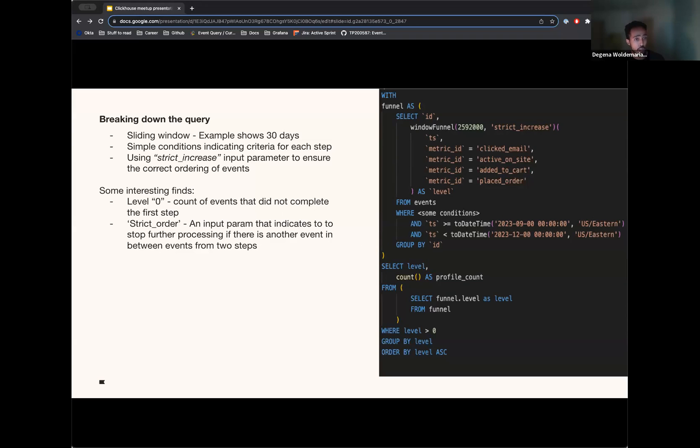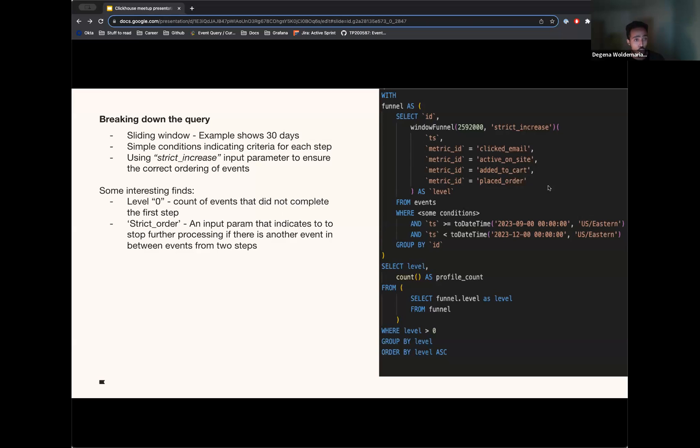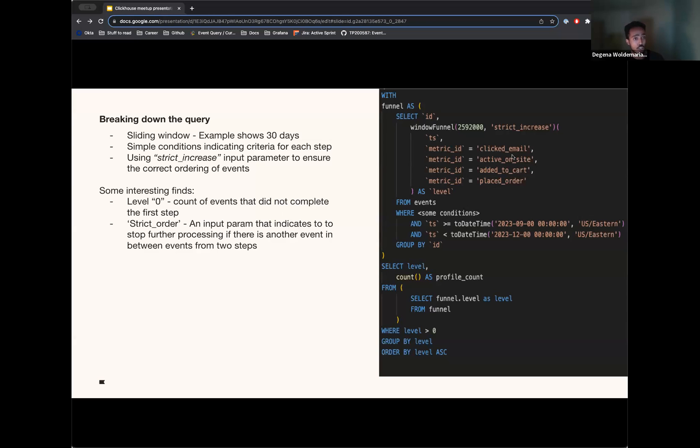This parameter would basically interrupt the count or processing of events if there is another event in between two steps. So an example here would be if a consumer, after adding something to their cart, then clicks on another thing before placing their order. If folks don't want that to count, using the strict order parameter would automatically filter out the placed order count for that customer.